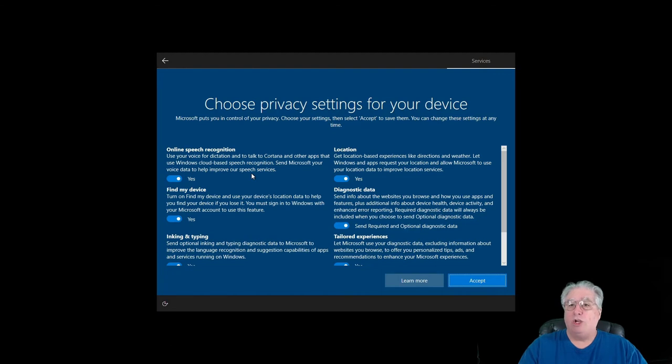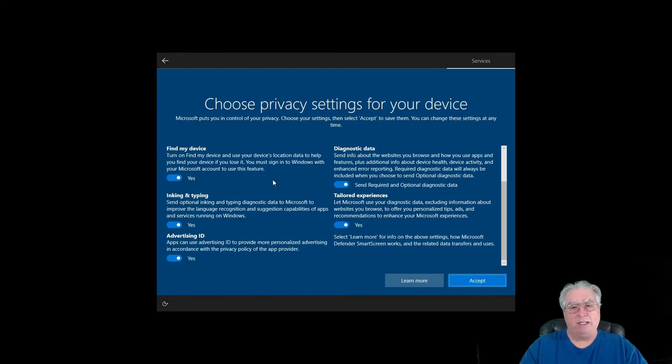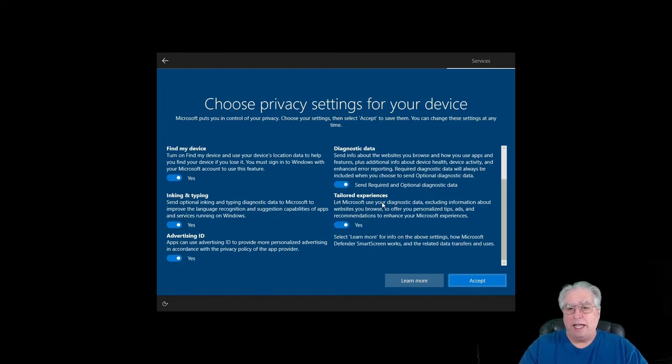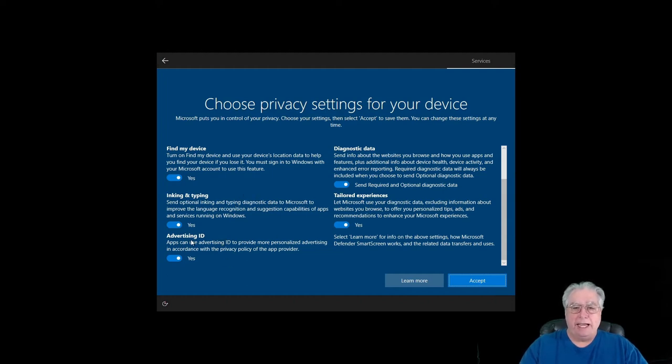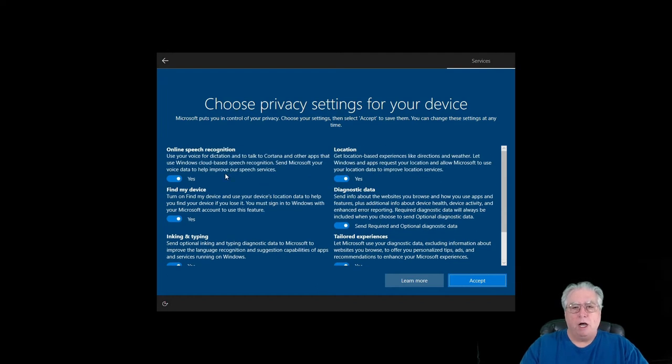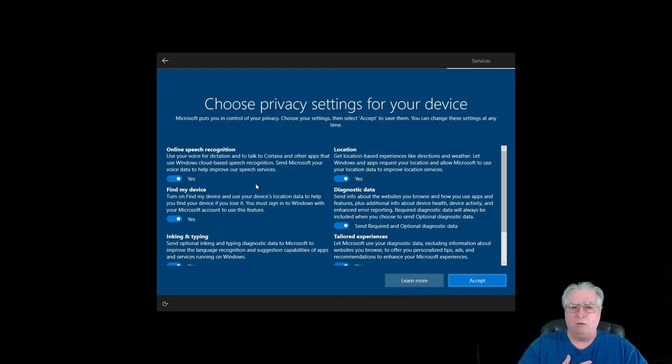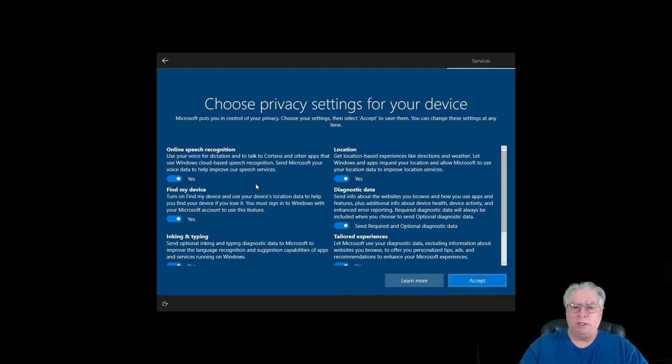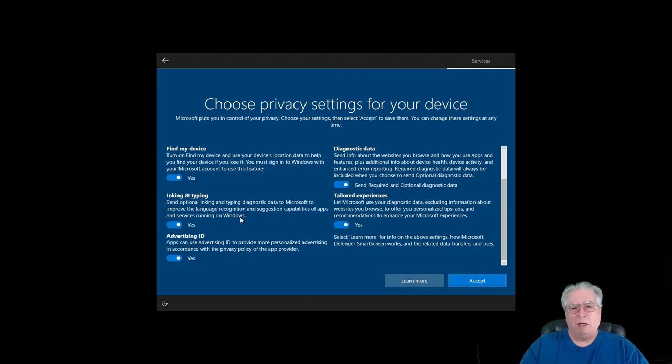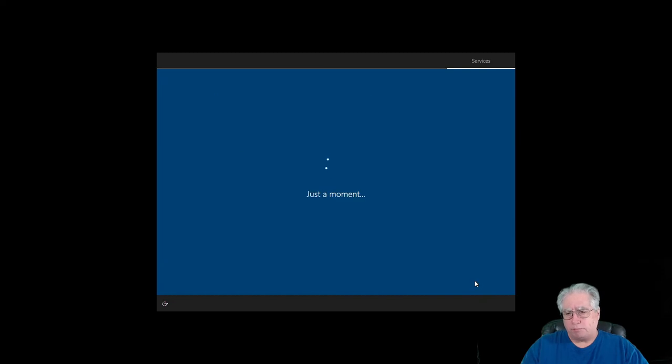Now look at all this great stuff: online speech recognition, location, find my device, diagnostic data, tailored experience, ink and inking and typing, advertising IDs, and on and on and on. This is all stuff that has to do with your privacy settings. Read each and every one of them. My typical install, I turn all this off. They don't need to know my location. They don't need to know what I'm doing with ink and typing. I don't need custom saved setups for that. But for what we're doing on this install, we're just going to leave the defaults and we'll go ahead and accept that.